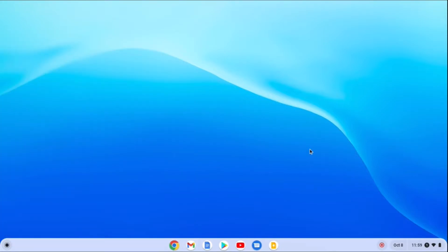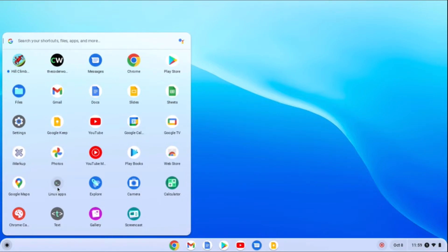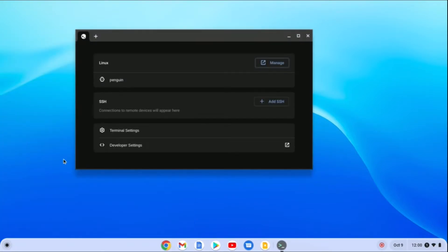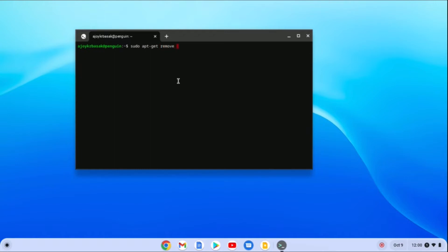There is another method to install Linux applications on your Chromebook. Simply open your app launcher, open the Linux Applications folder, and open the Terminal. Click on Penguin and it will open the Linux terminal. Here you need to write the command: sudo apt-get followed by the package name.